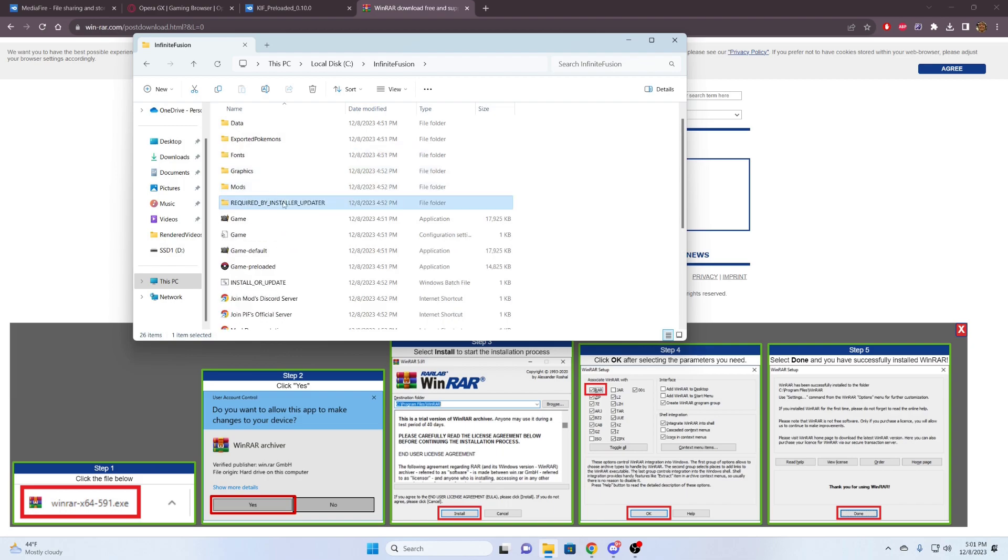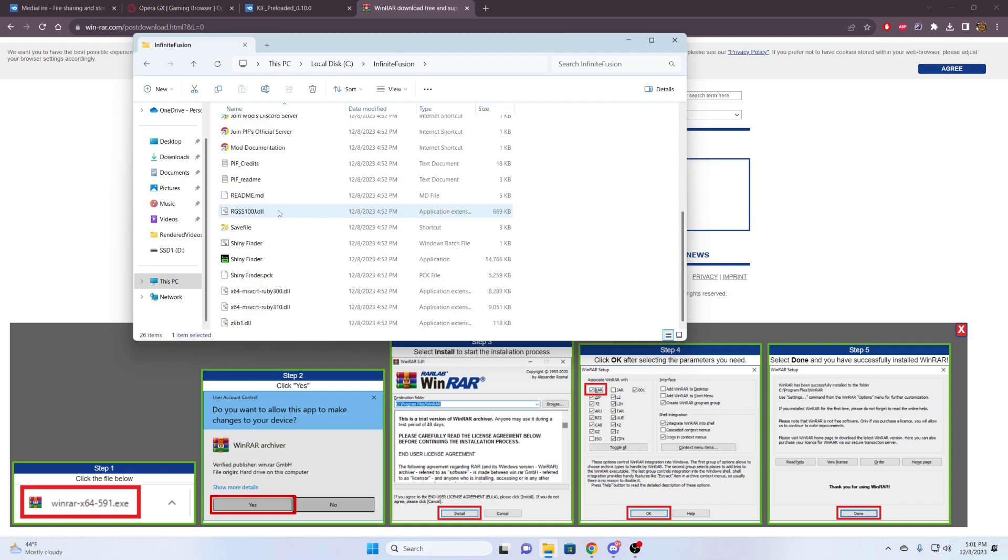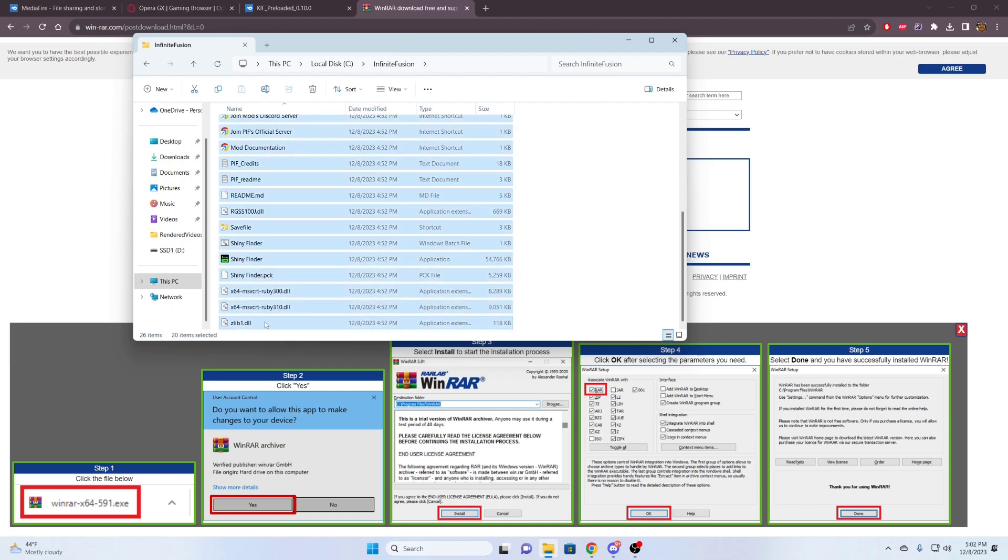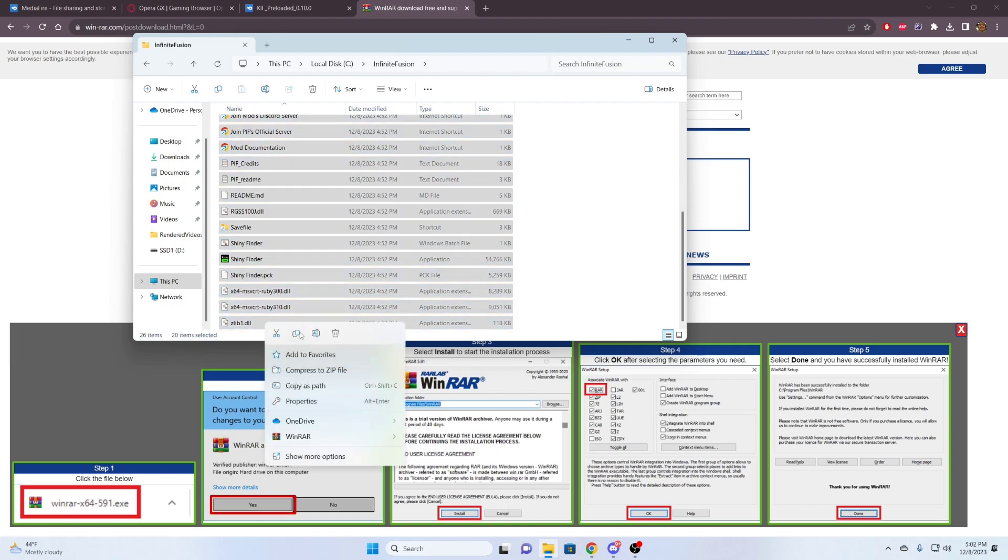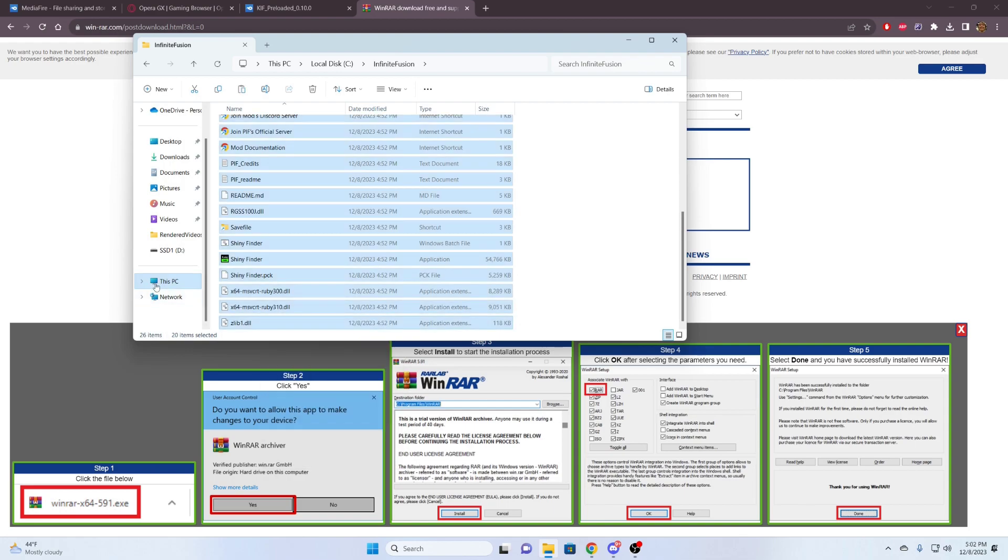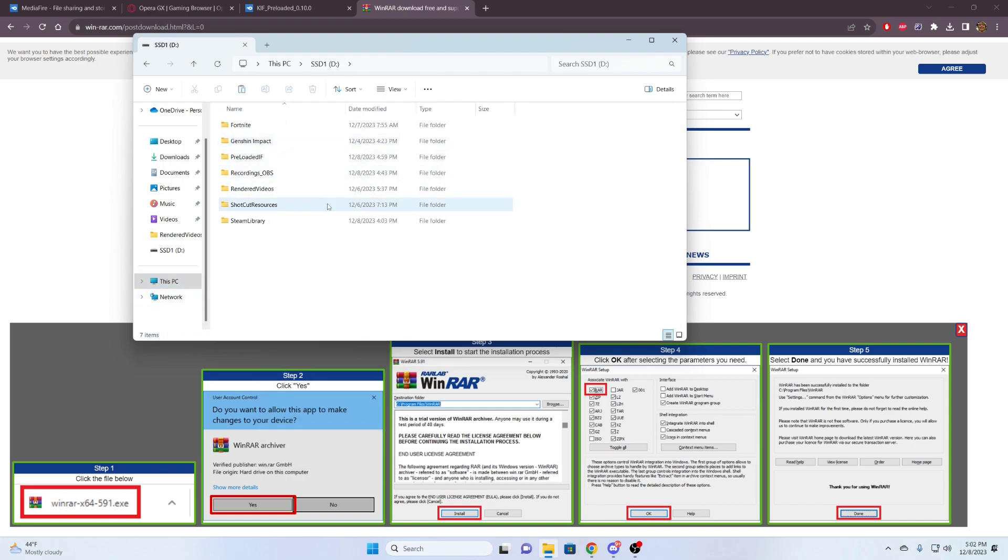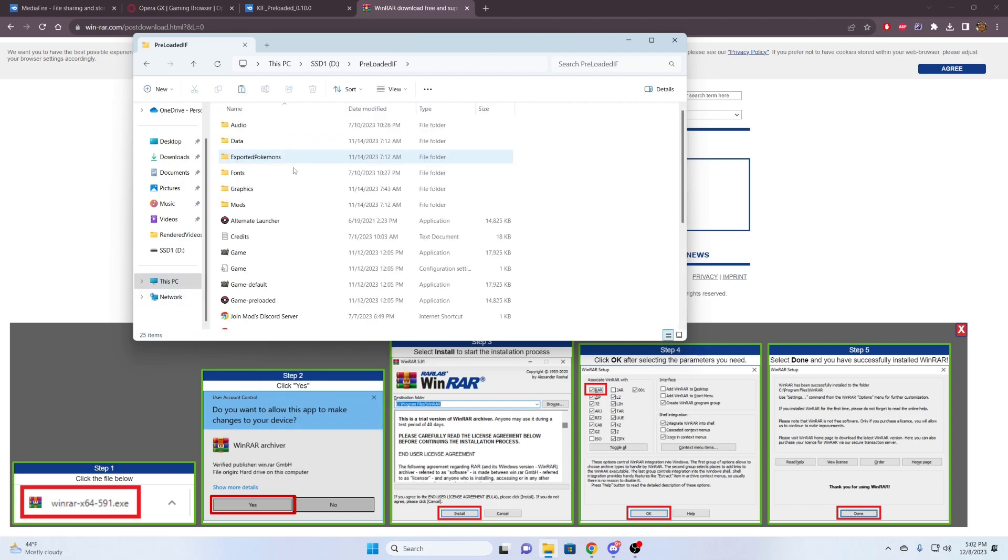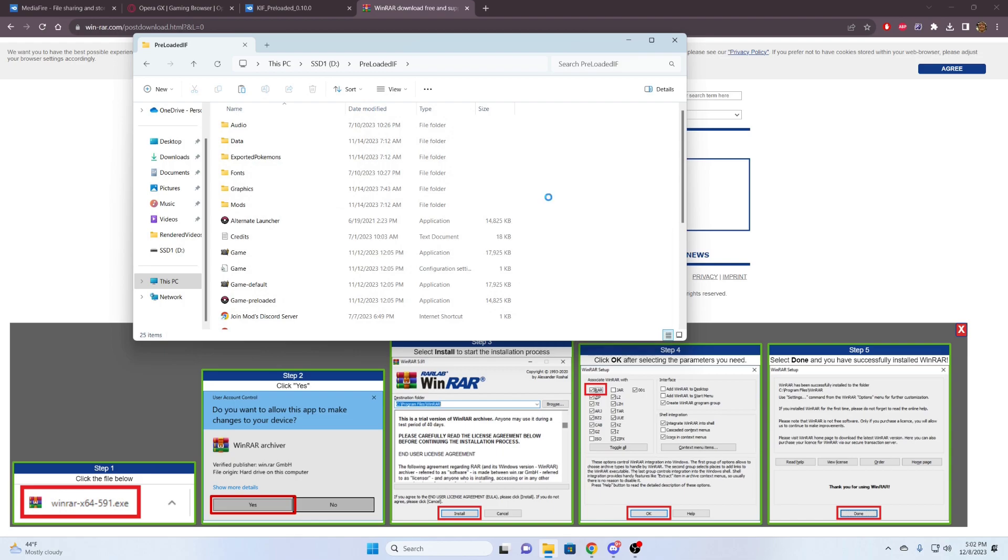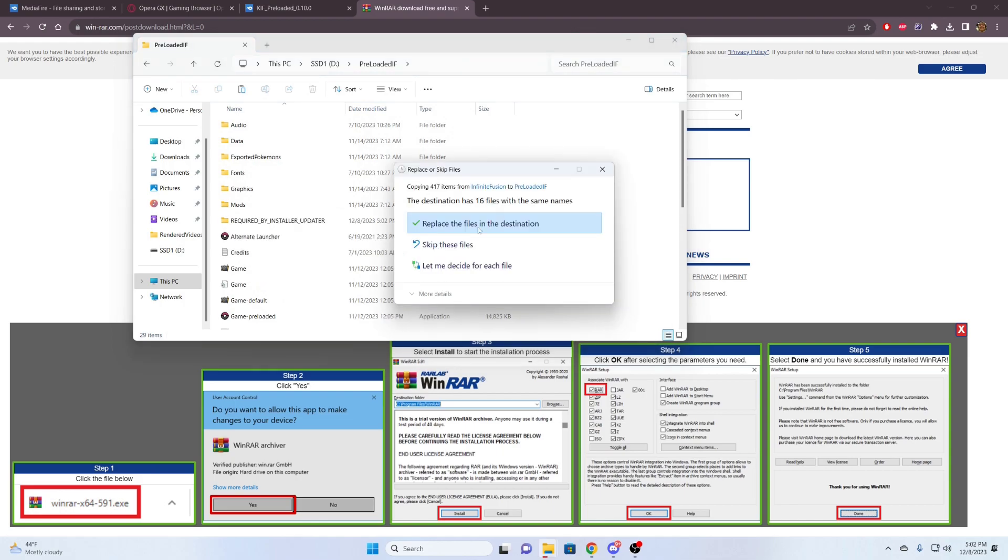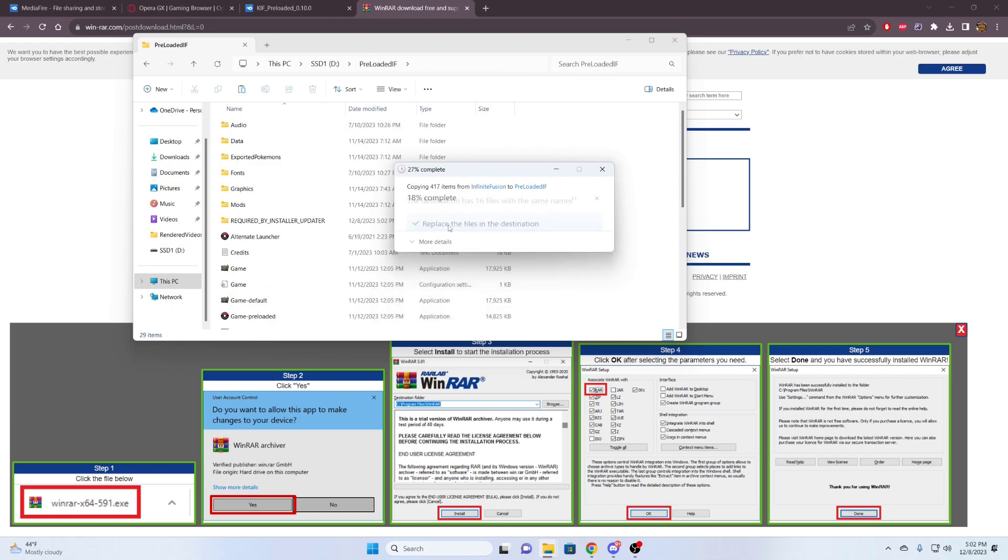I'm selecting the required by installer updater, and then I'm just holding shift and left clicking the last file here. And I'm going to right-click and hit copy. Now I'm going to go back to my D drive, open up this folder. Right-click in an empty space and paste. Now it's going to replace some of these files, which is totally cool.